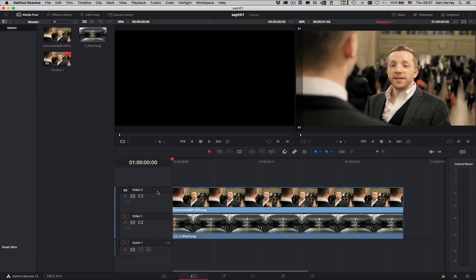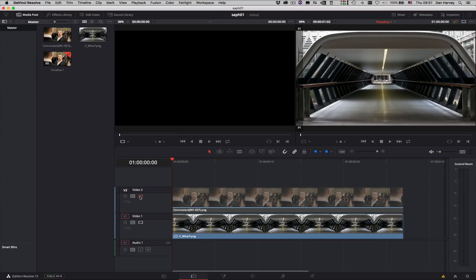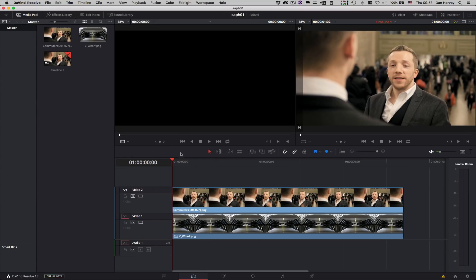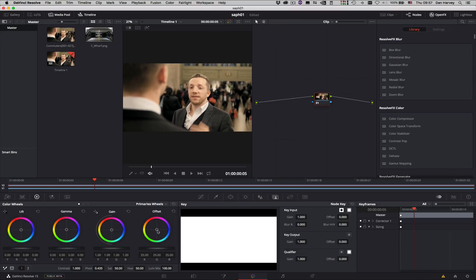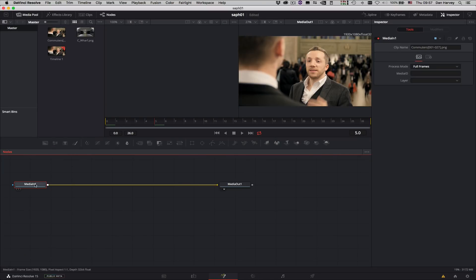Now I'll move over to Resolve version 15 where I have my foreground clip in V2 and my new background in V1, ready for a grading session. I'll move over to the Fusion page in Resolve.